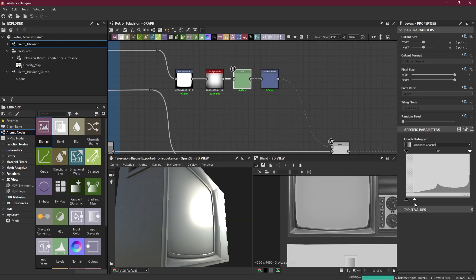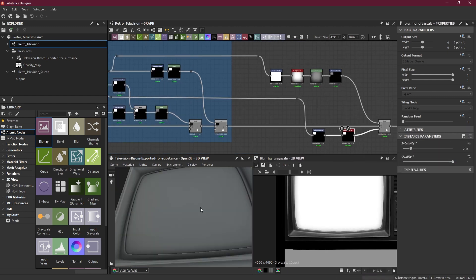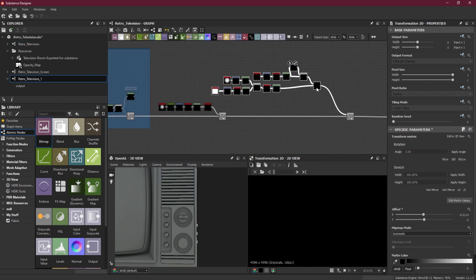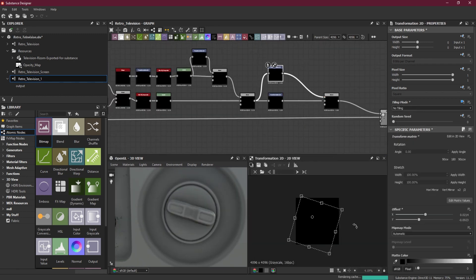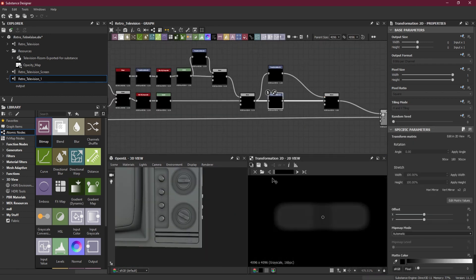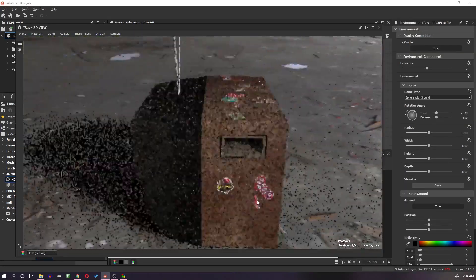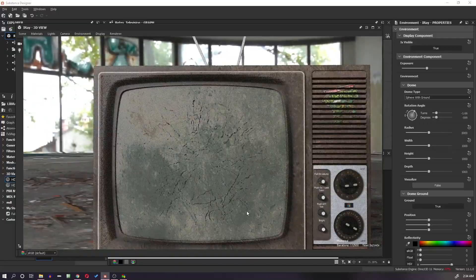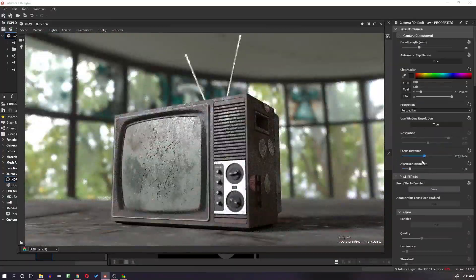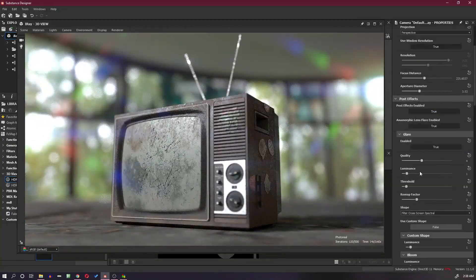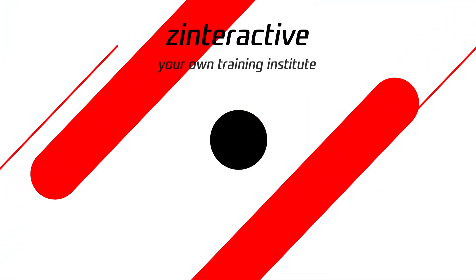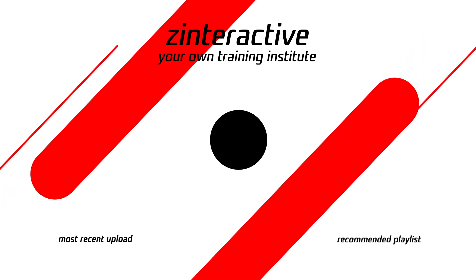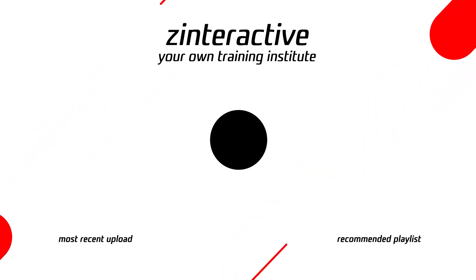If you want to learn how to create a highly detailed prop procedurally using Substance Designer, this premium tutorial series is for you. Join my premium membership plan on YouTube and get access to all premium tutorials. In this tutorial series, I will demonstrate how to use Substance Designer along with simple geometry to create a realistic smashed-up retro television.